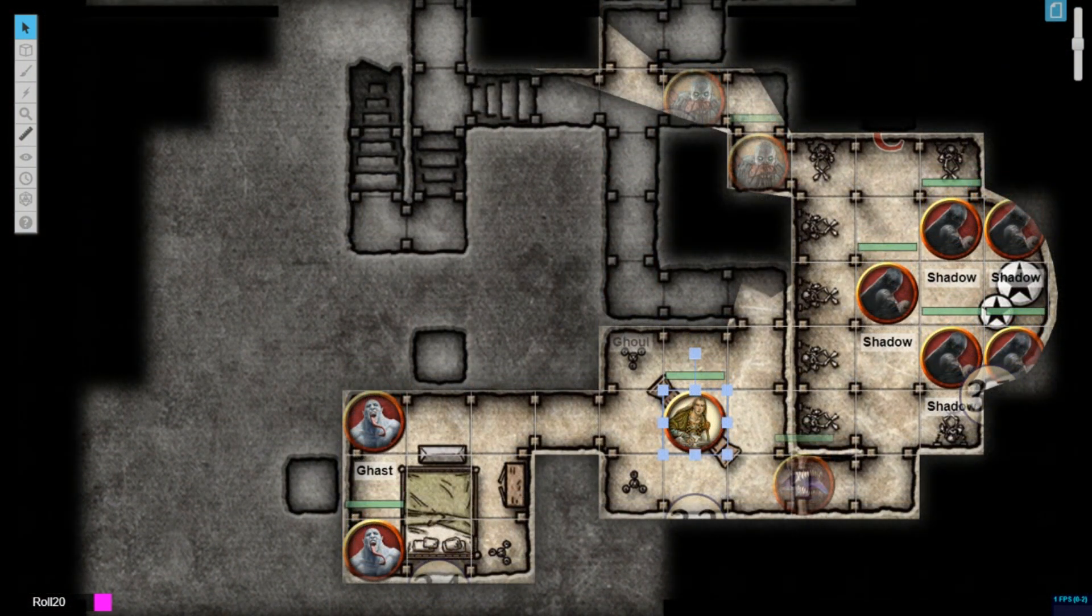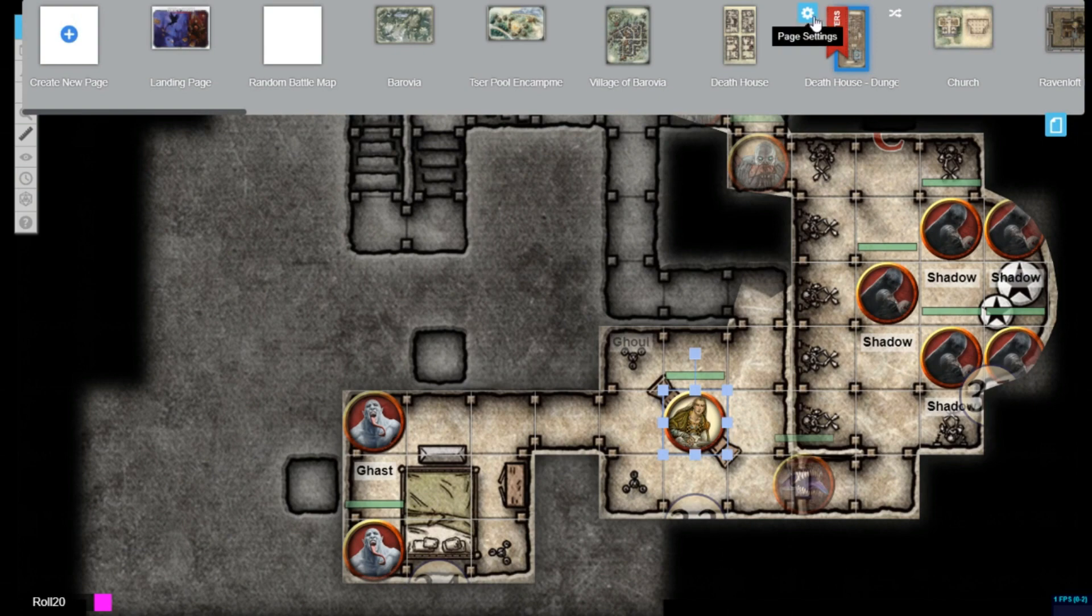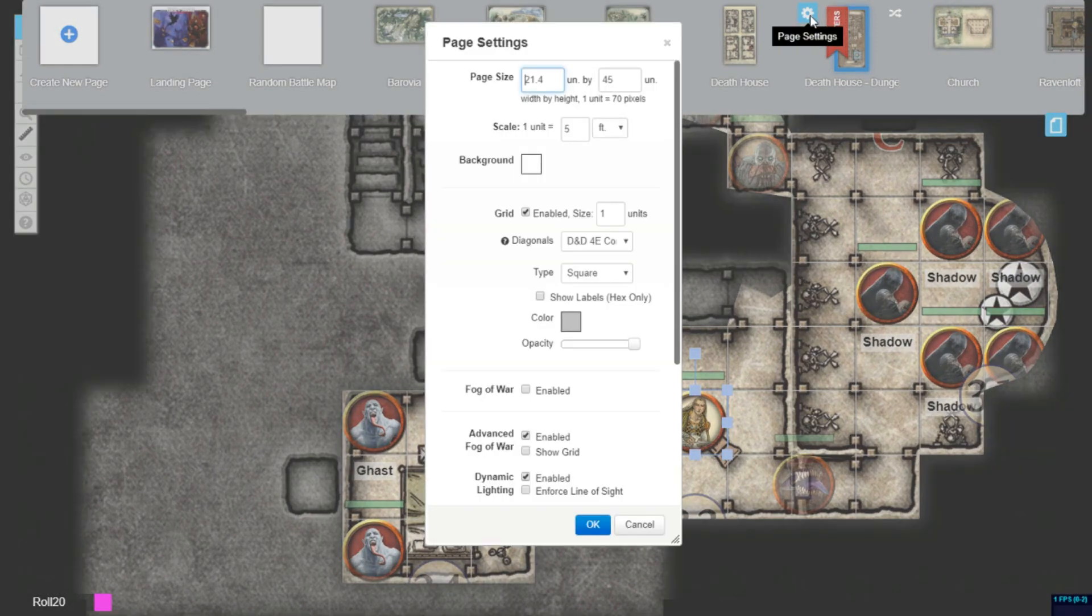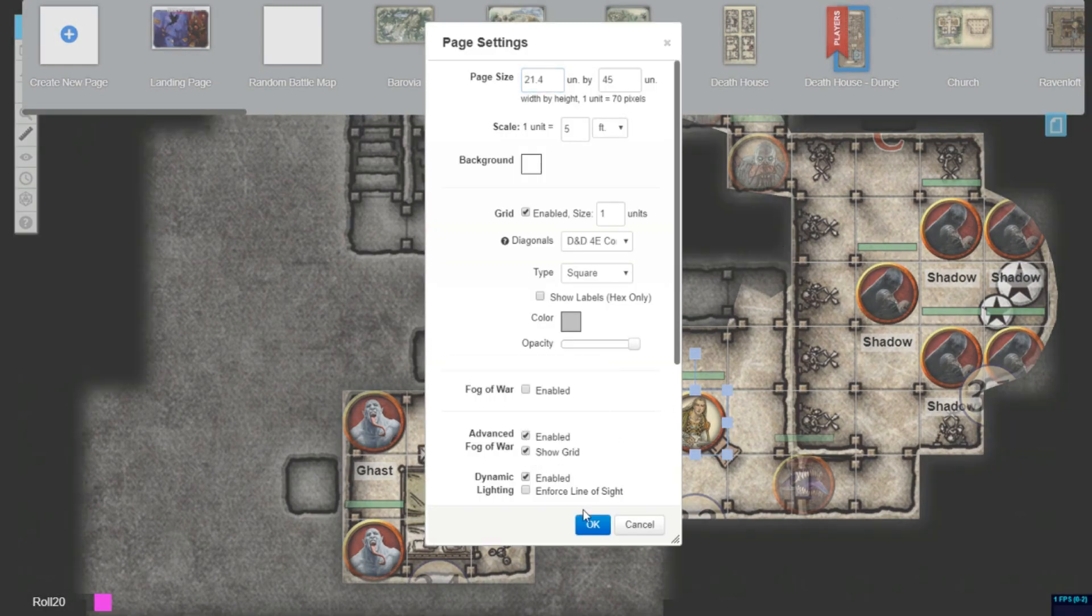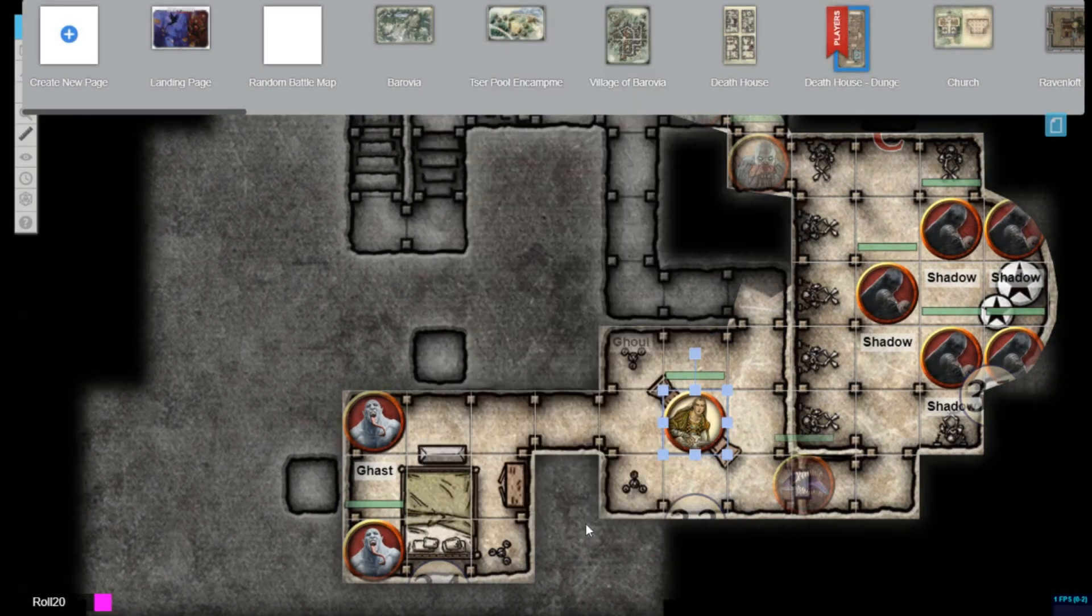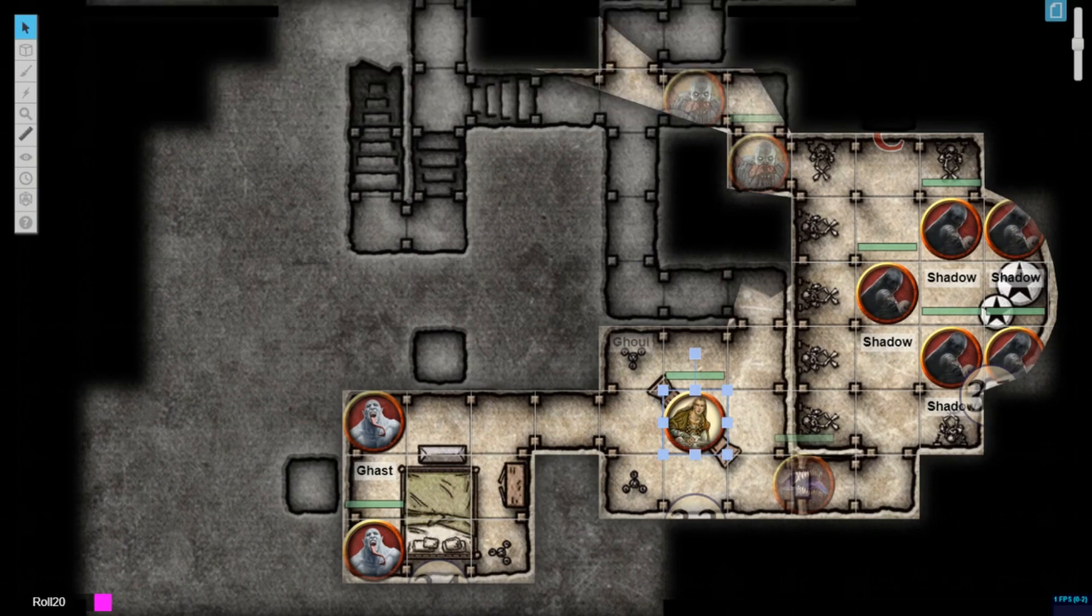You can also check the show grid box to show the map grid on the tabletop, even beyond token view distance and beyond dynamic lighting. If this box is not checked, the grid will be hidden in fog-covered areas by default.